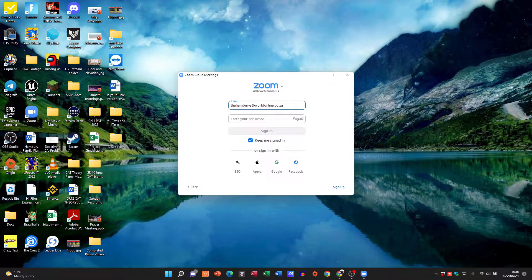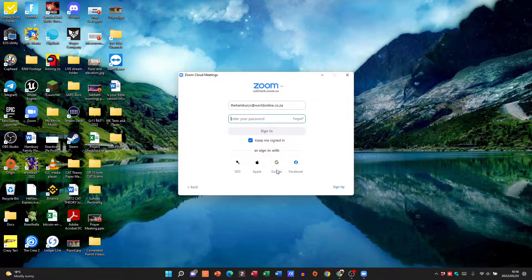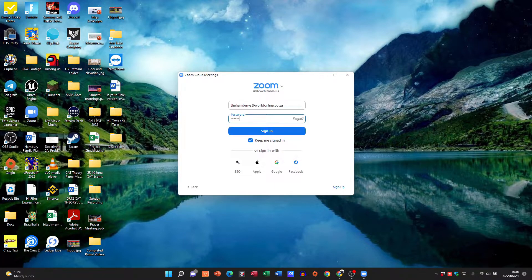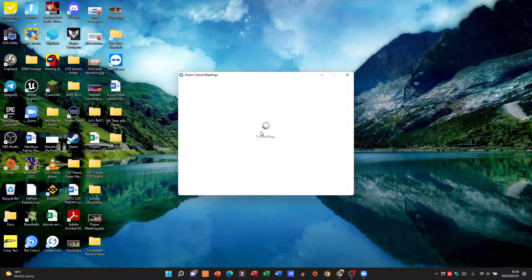Now I'm going to sign in with my details but you can sign in with your Google details, your Gmail account, you can sign in with your Facebook details or you can set up a specific account for that.